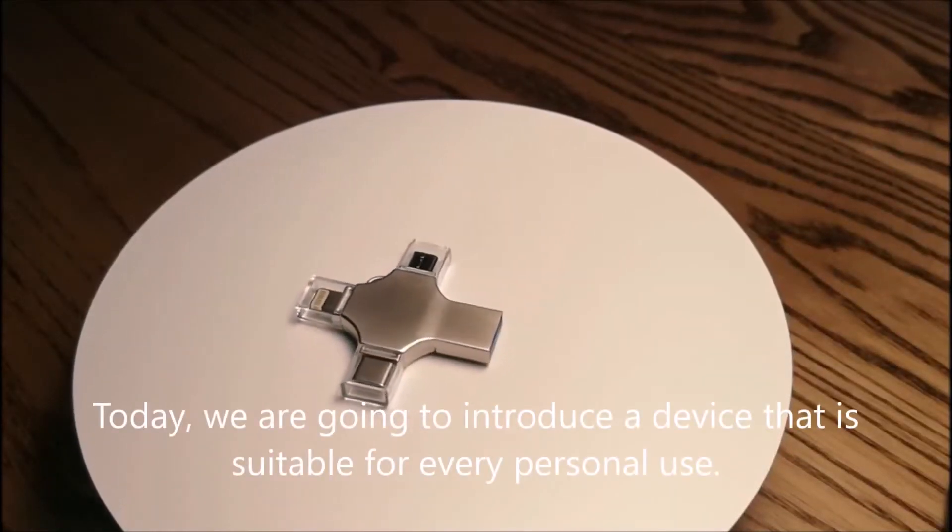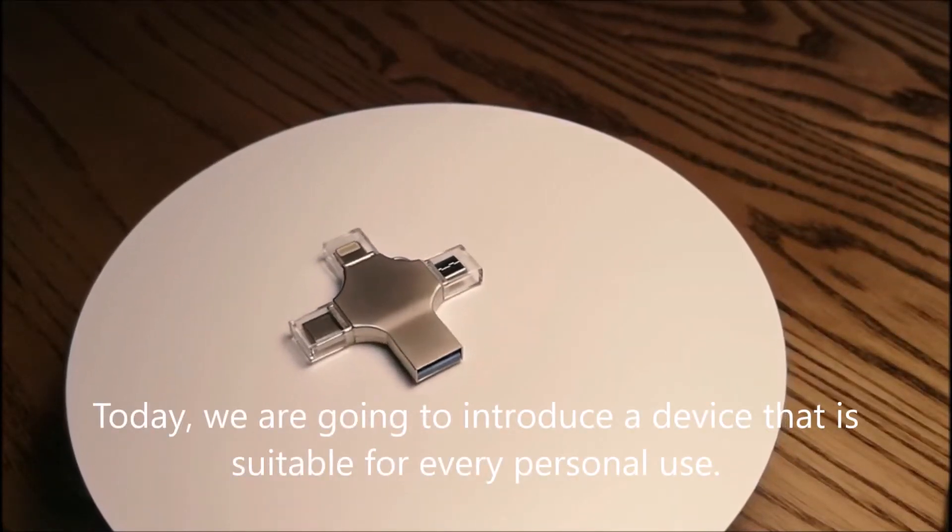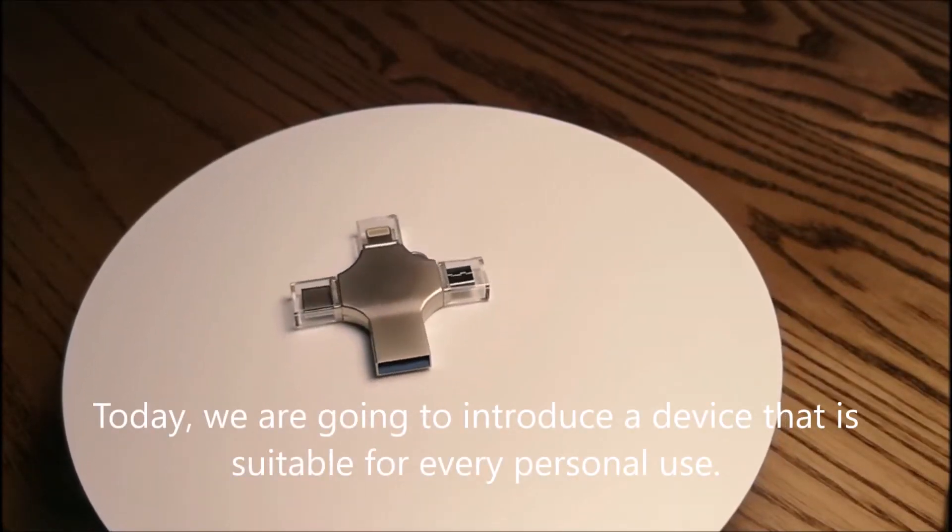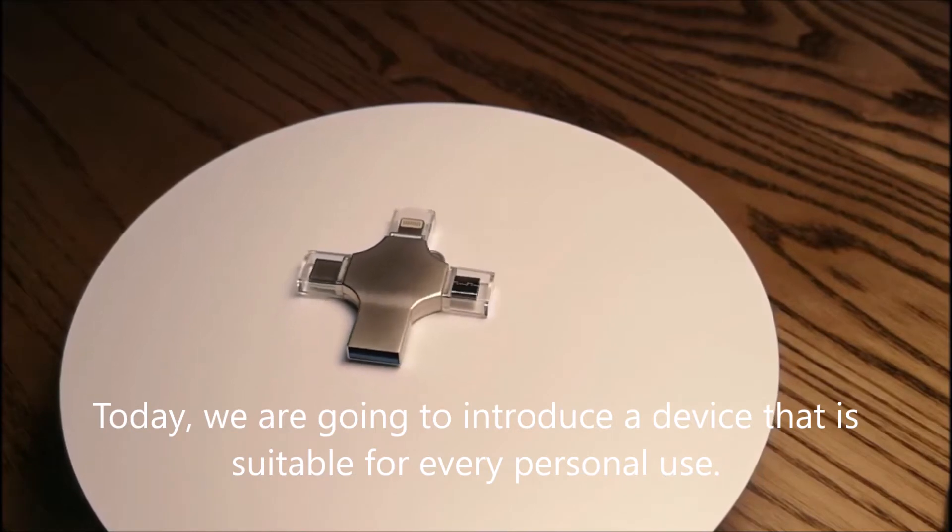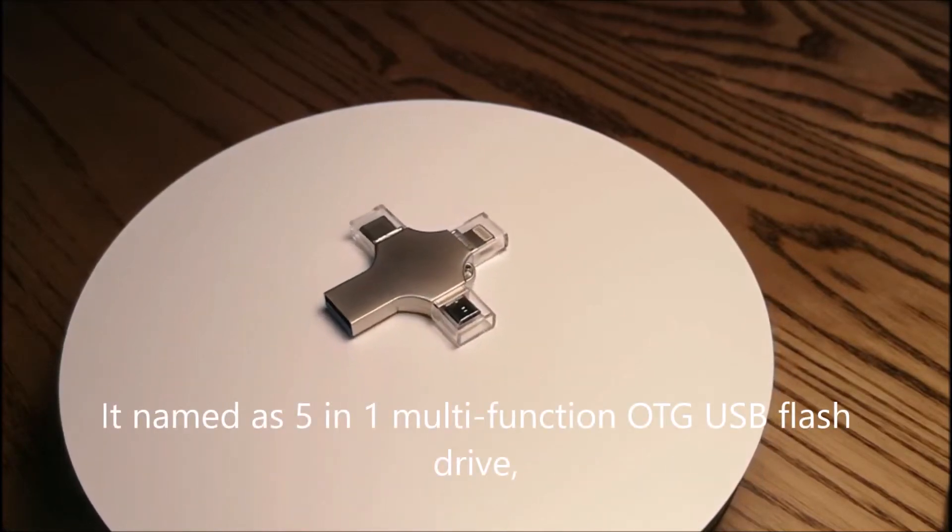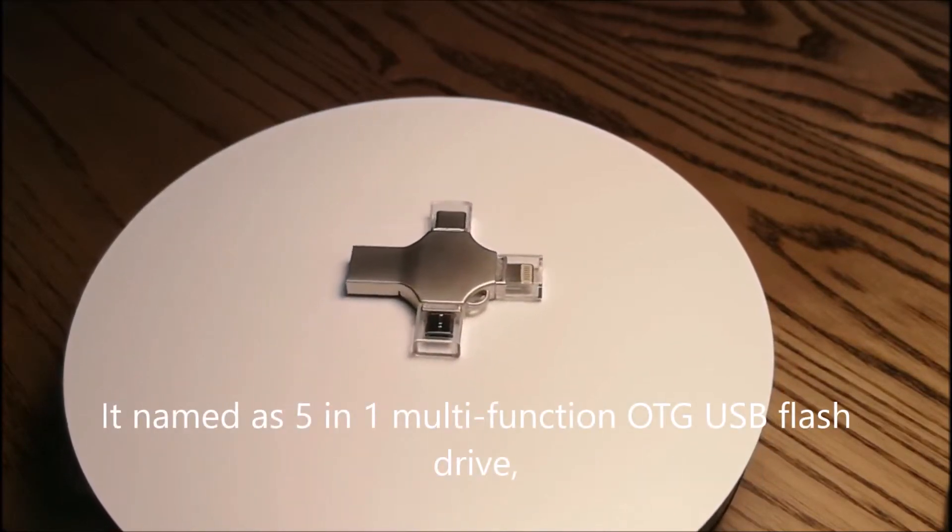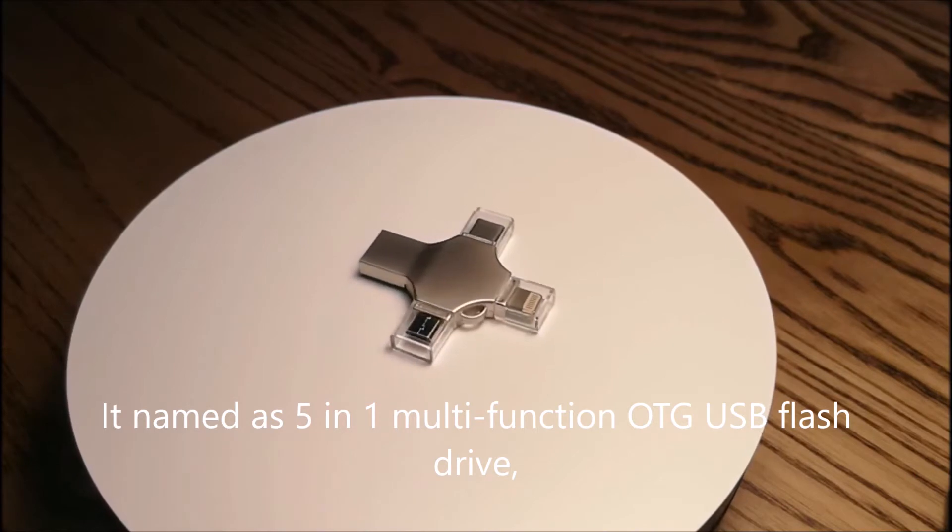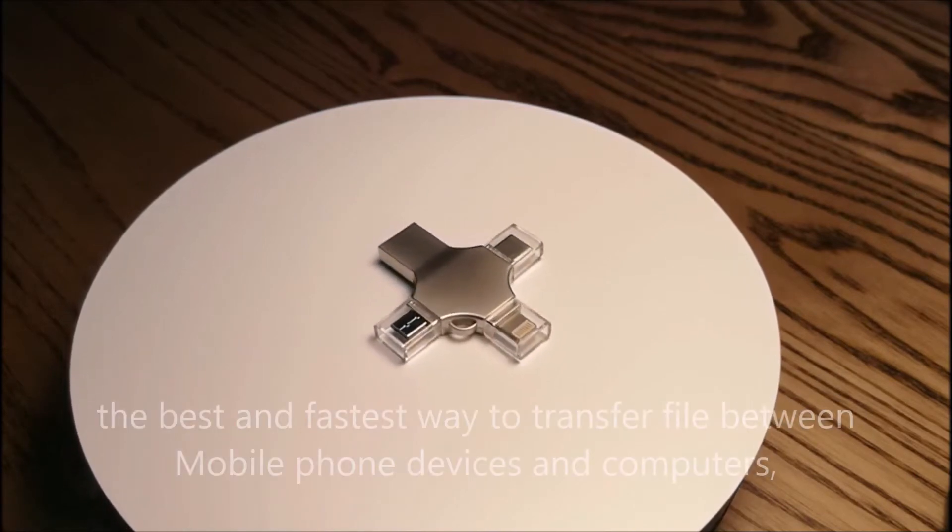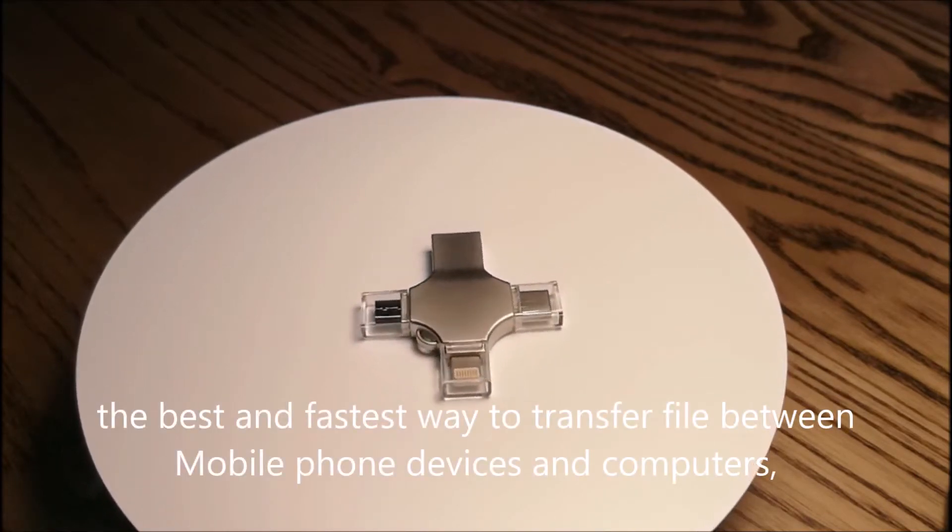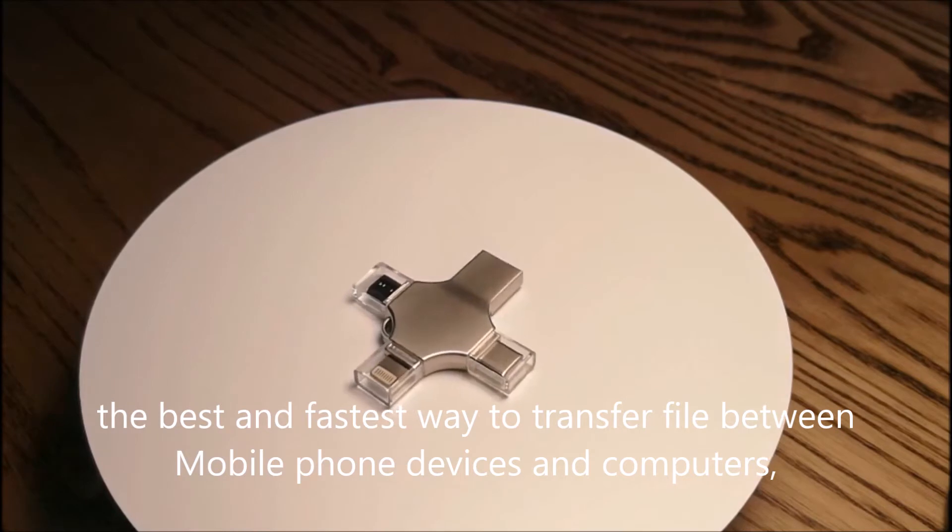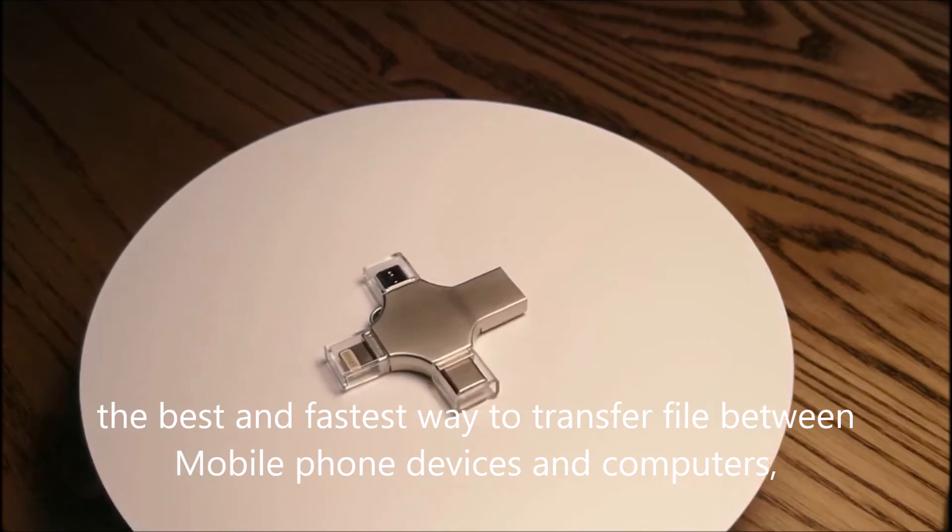Today, we are going to introduce a device that is suitable for every personal use. This is the 5-in-1 Multifunction OTG USB Flash Drive, the best and fastest way to transfer files between mobile phone devices and computers.